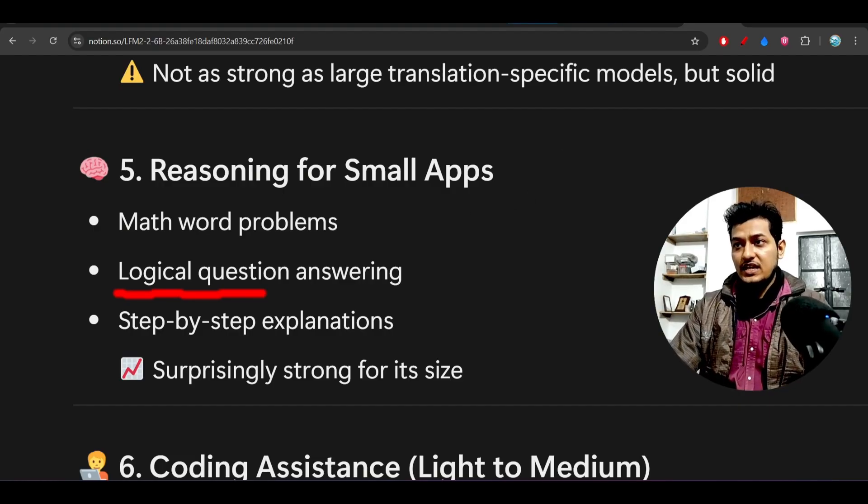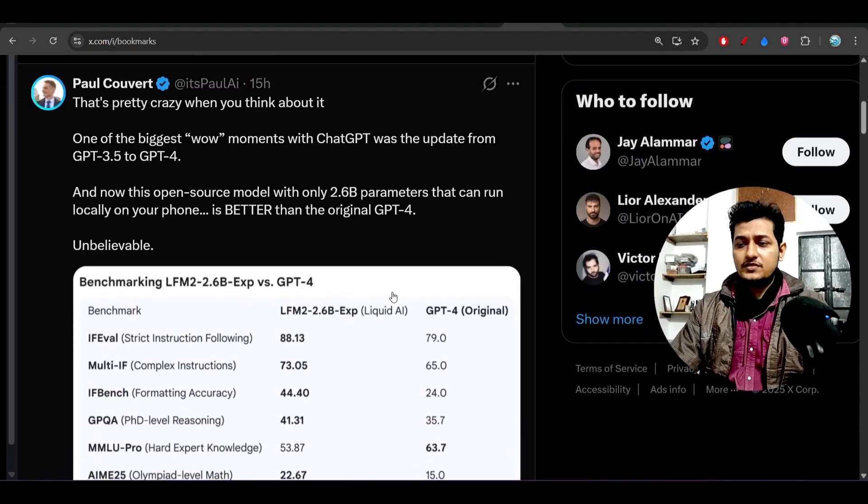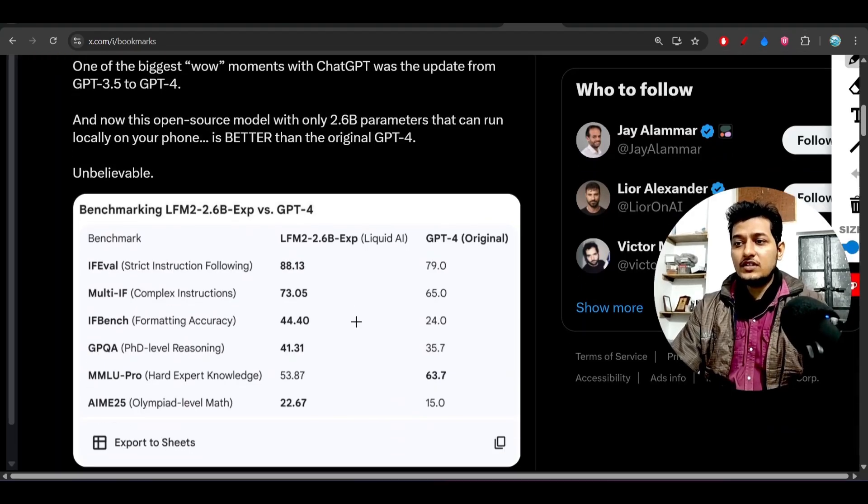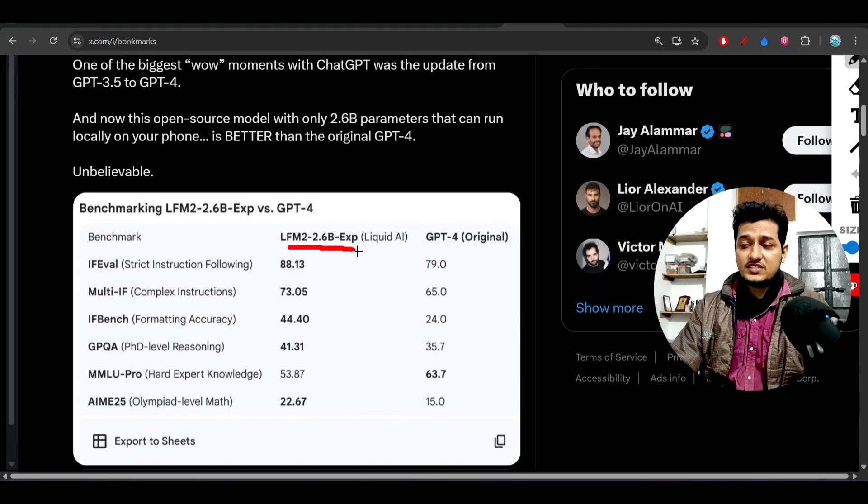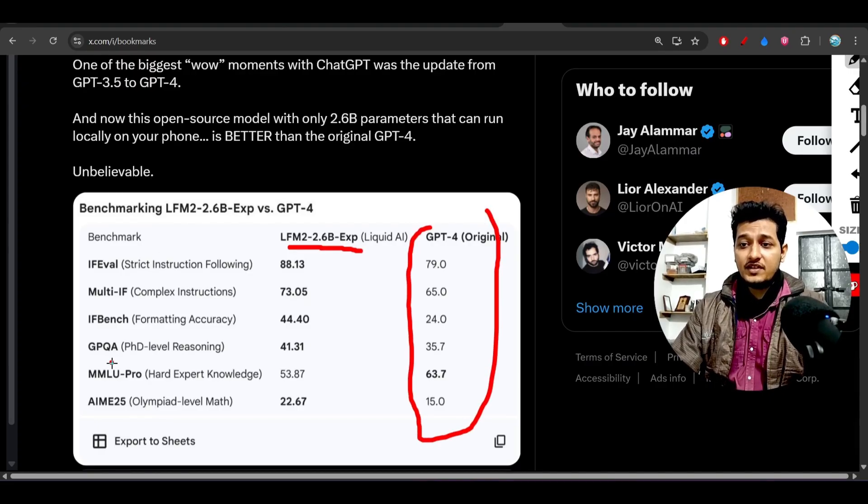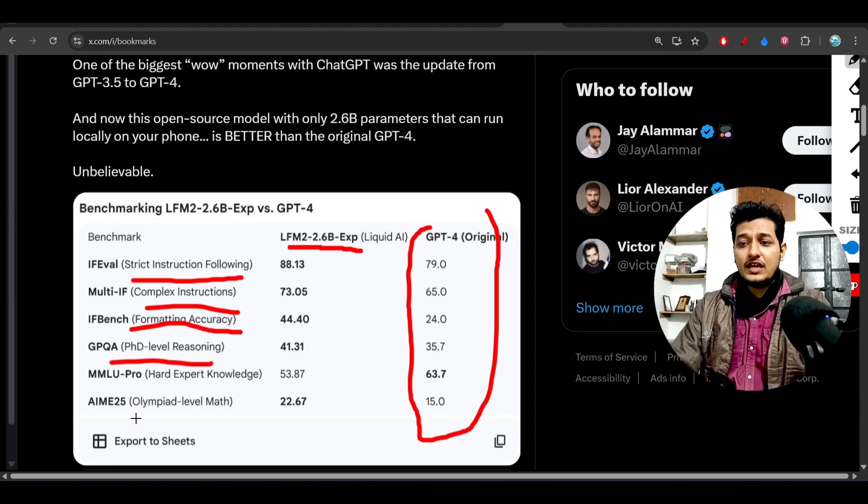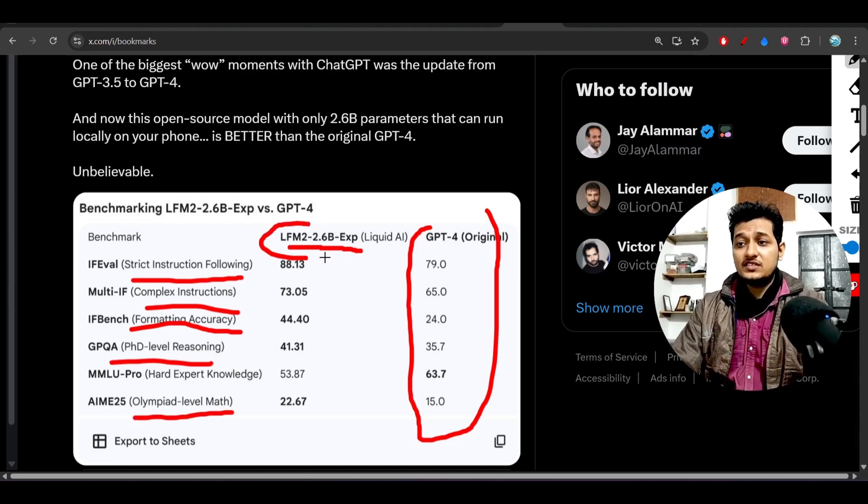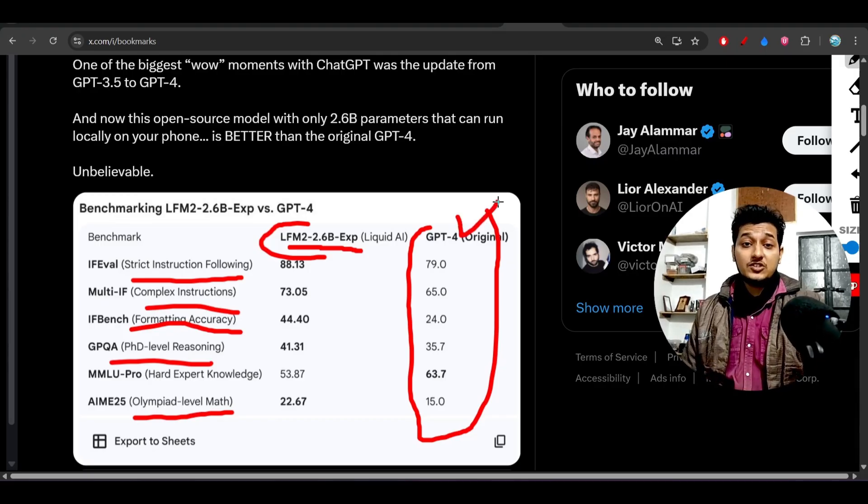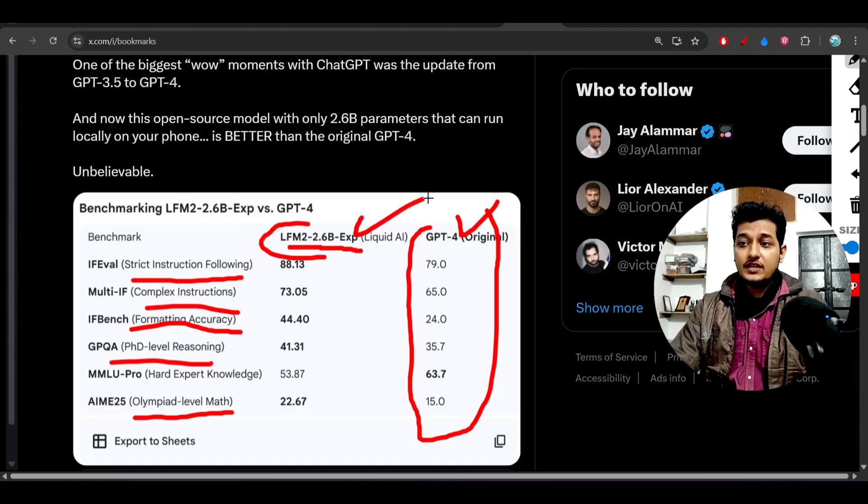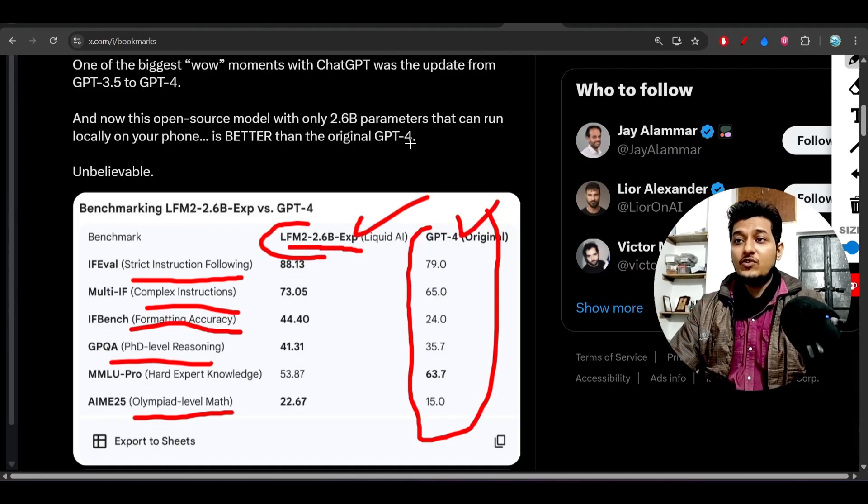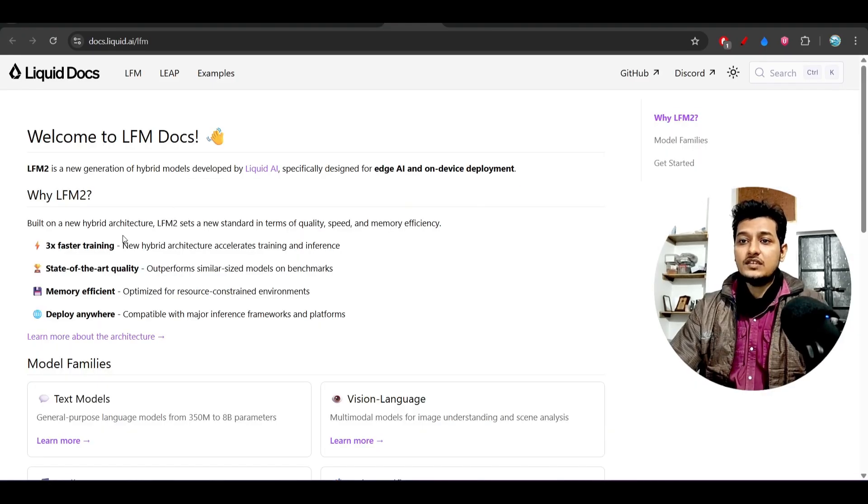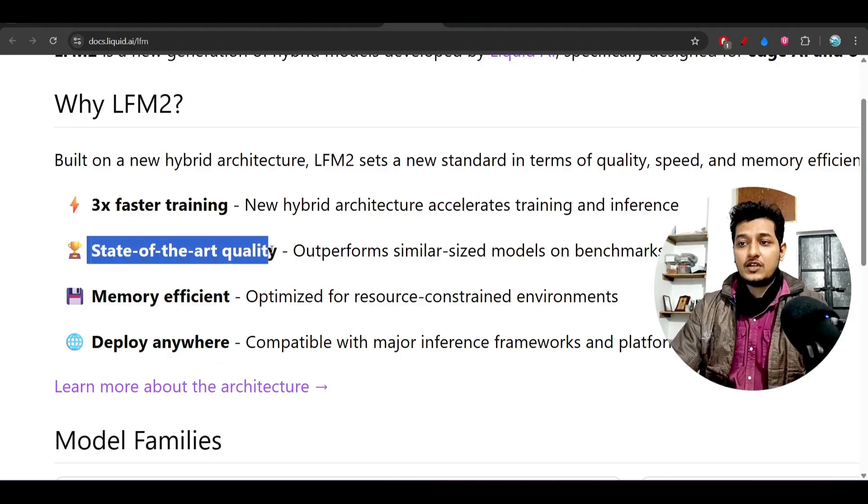One person posted on the internet that this LFM2 2.6B is beating GPT-4. Here you see on PhD-level reasoning, formatting accuracy, complex instruction, strict instruction following, Olympiad-level math - this model is beating GPT-4, whereas GPT-4 has a larger cost. But this model is completely free and open-source - you can download it and deploy it anywhere.